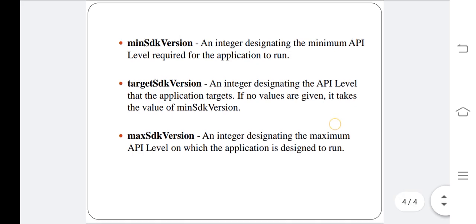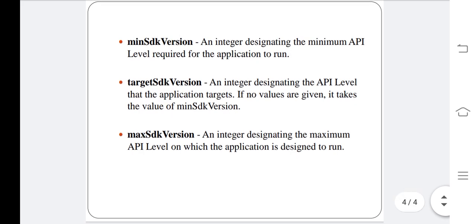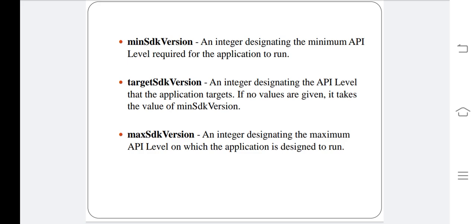minSdkVersion is an integer designating the minimum API level required for the application to run. targetSdkVersion is an integer designating the API level that the application targets. If no values are given, it takes the value of minSdkVersion.